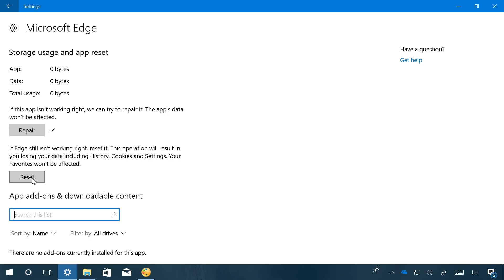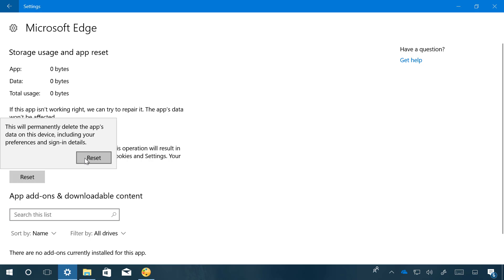So just click the reset button, and click reset again.